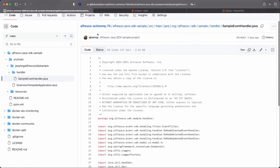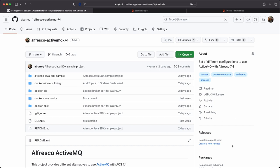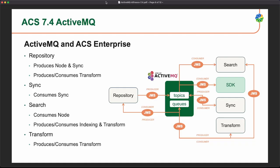We have checked a community deployment without ActiveMQ, and later a community deployment with ActiveMQ enabled where we are consuming the events with the Alfresco Java SDK sample. Let's move on to the next topic. If we change to the enterprise version of Alfresco, then ActiveMQ is used for more services than only the SDK.